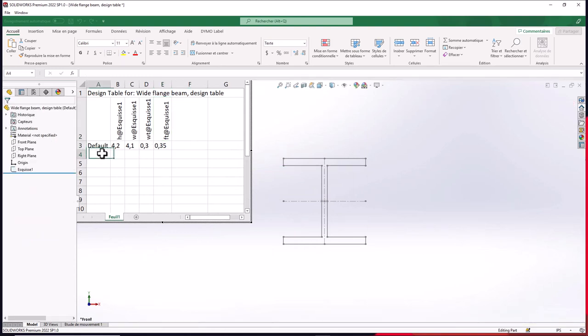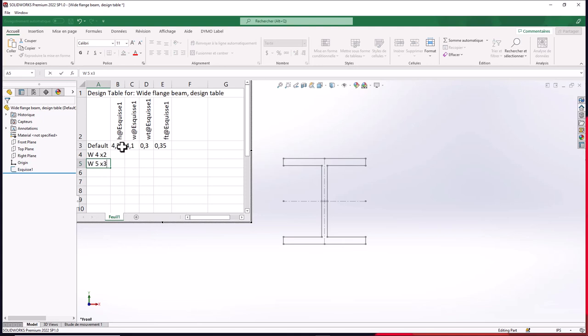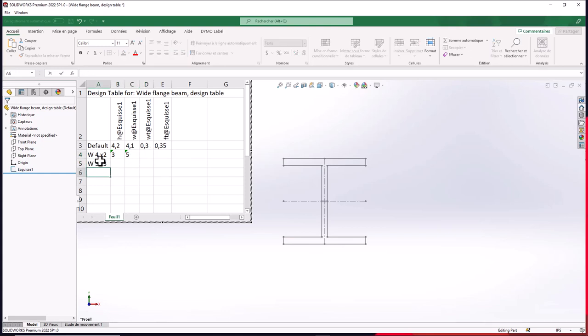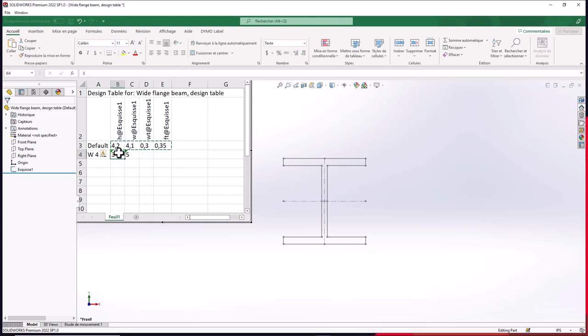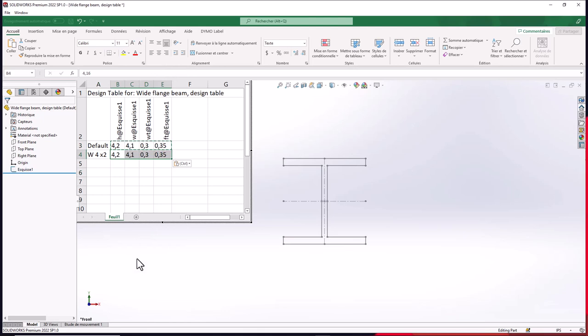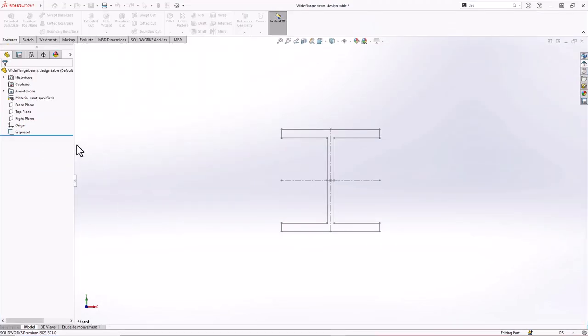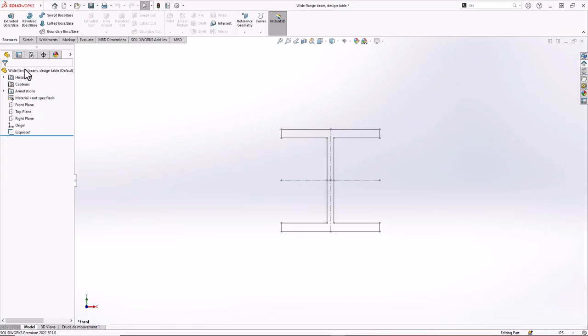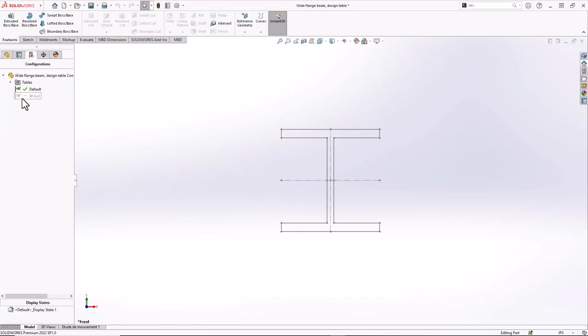So now if I want to add some dimension, for example a flange four by two or a flange five by three, I need to know all the value right here one by one and also always entering all the value in that Excel spreadsheet. So it's going to take a long time. Of course you can copy paste, but if you need to create all the value or all the configuration related to that wide flange beam, well it's going to be a long long time to work.